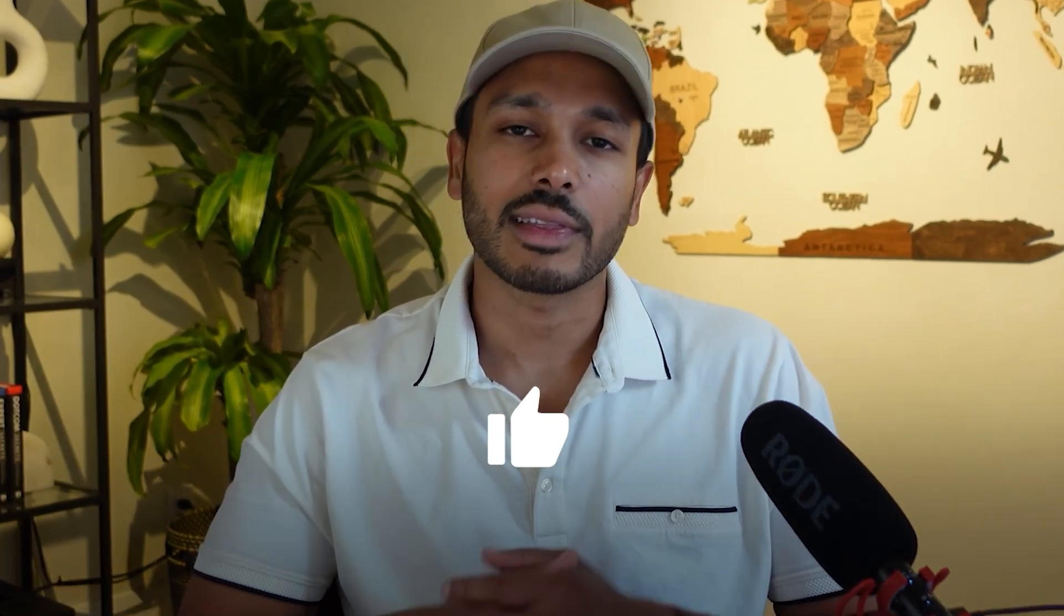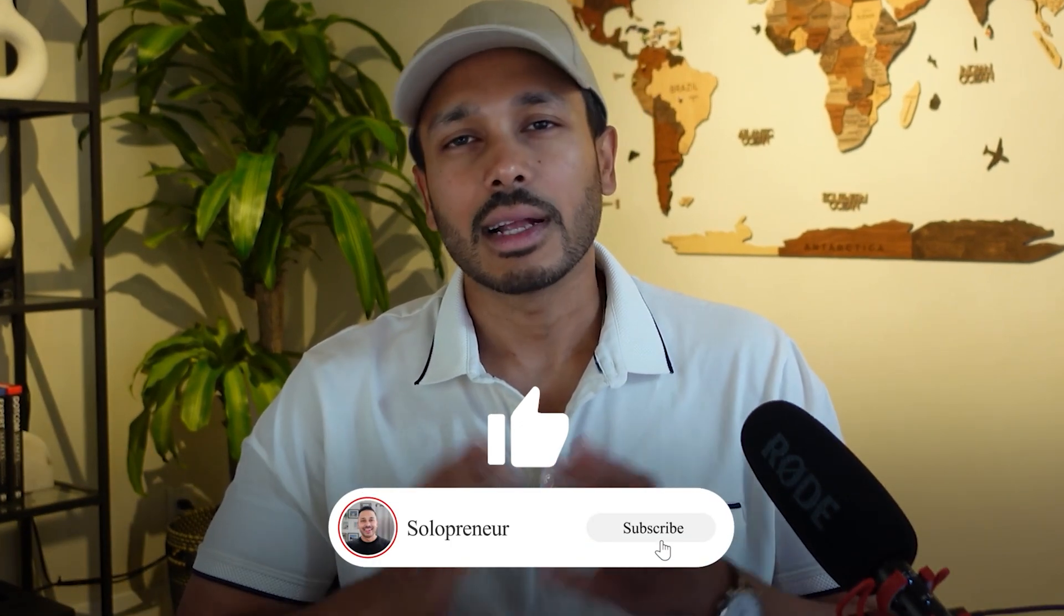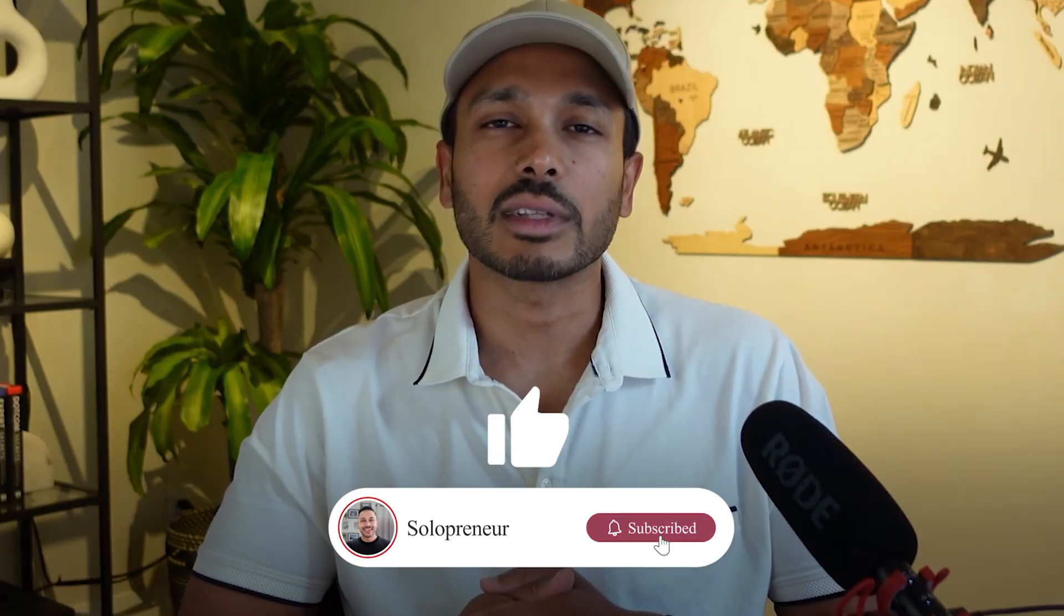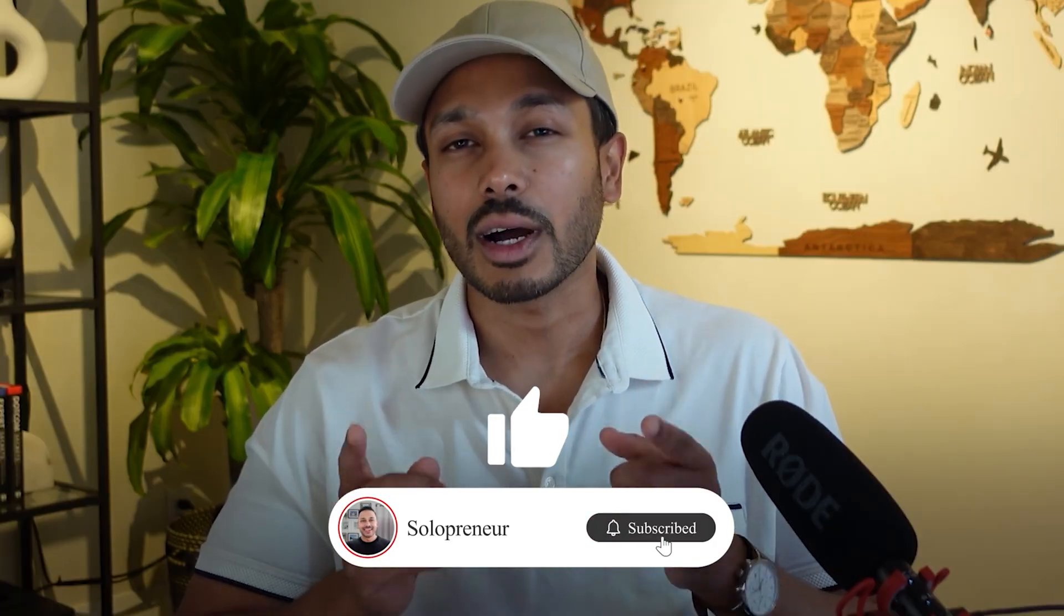If you found this video helpful, do me a favor and hit that like button and consider subscribing to the channel for more content just like this. In fact, check out this video right here if you want another AI tool that can help you get more done faster. I'll see you in the video.